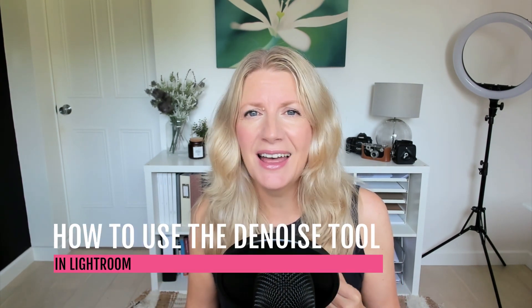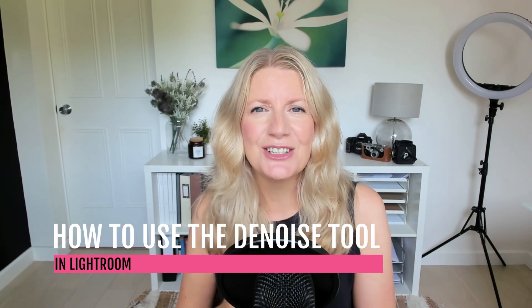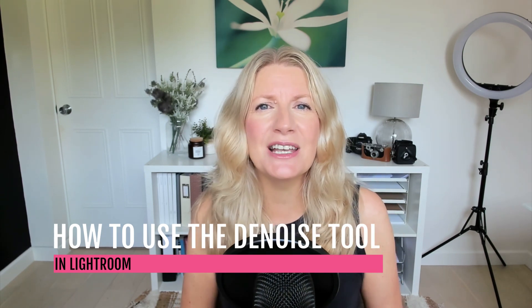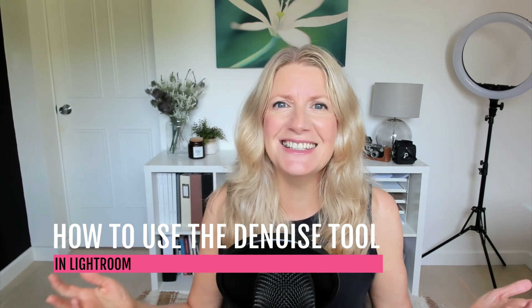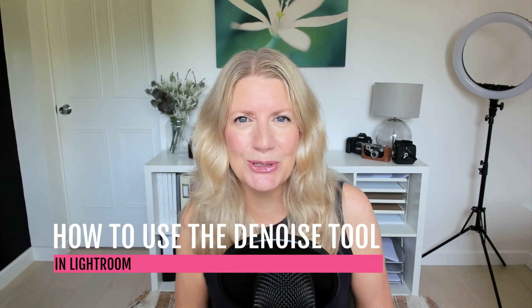If you find yourself struggling with noisy photos, then the new Denoise tool in Lightroom is for you. Today I'm going to show you how to use the tool and give you four tips so that you can get the best results and get rid of noise in your photos in seconds.